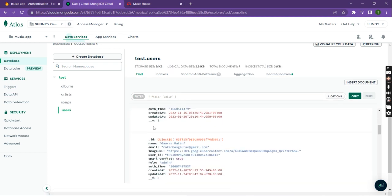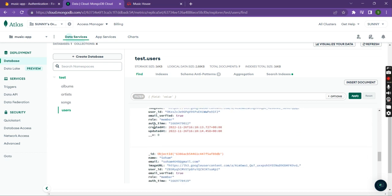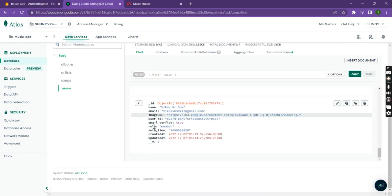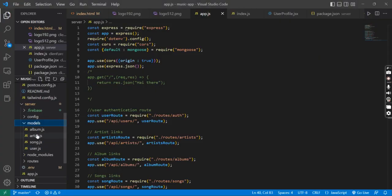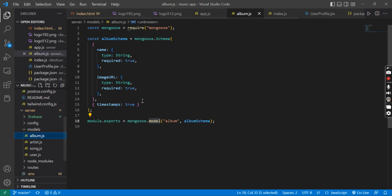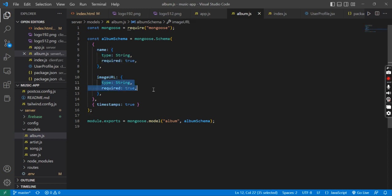These are the data of the users. From the models I have used MongoDB, and these are the schema structures for all the models.